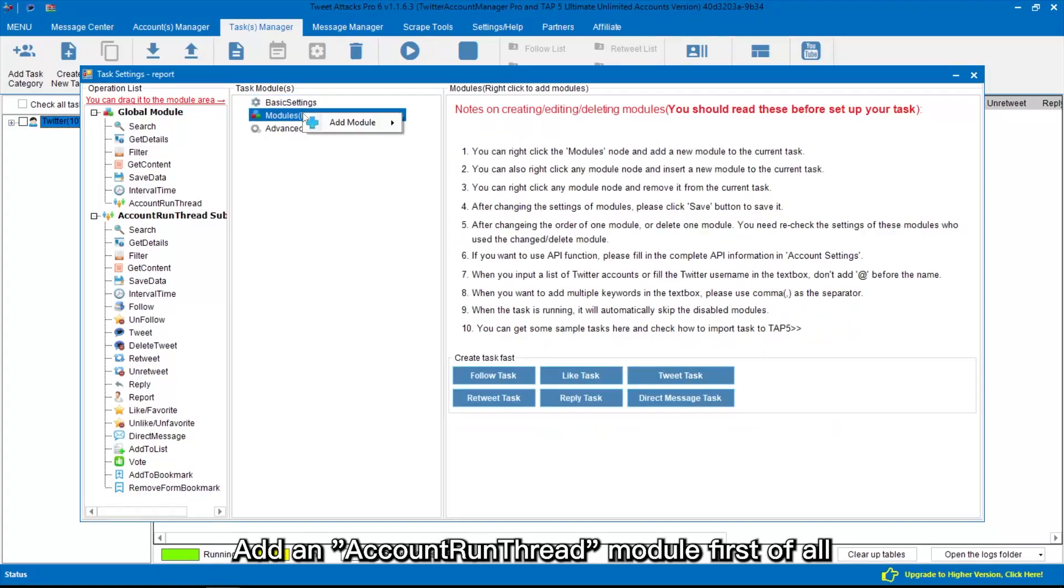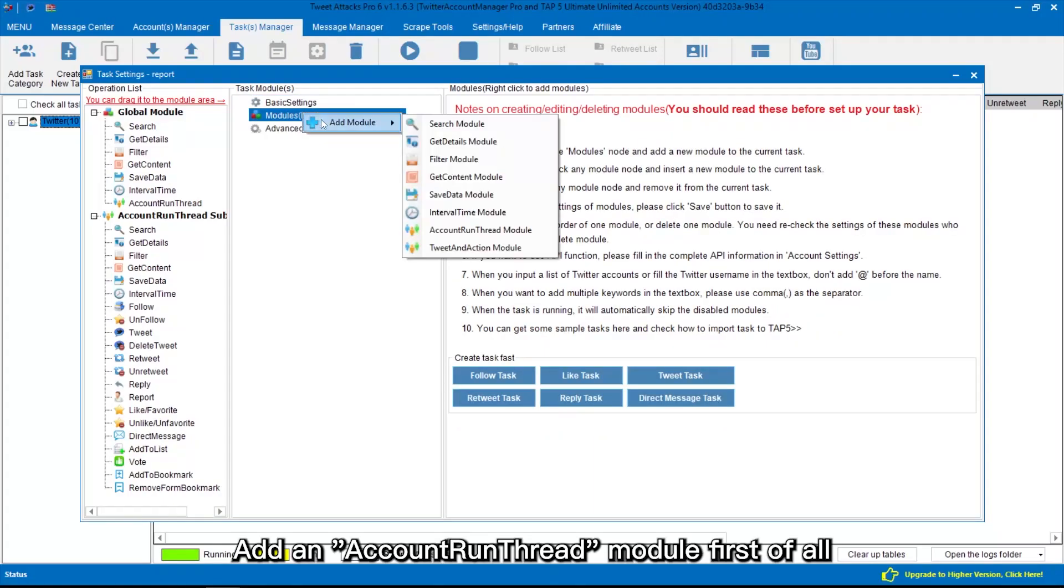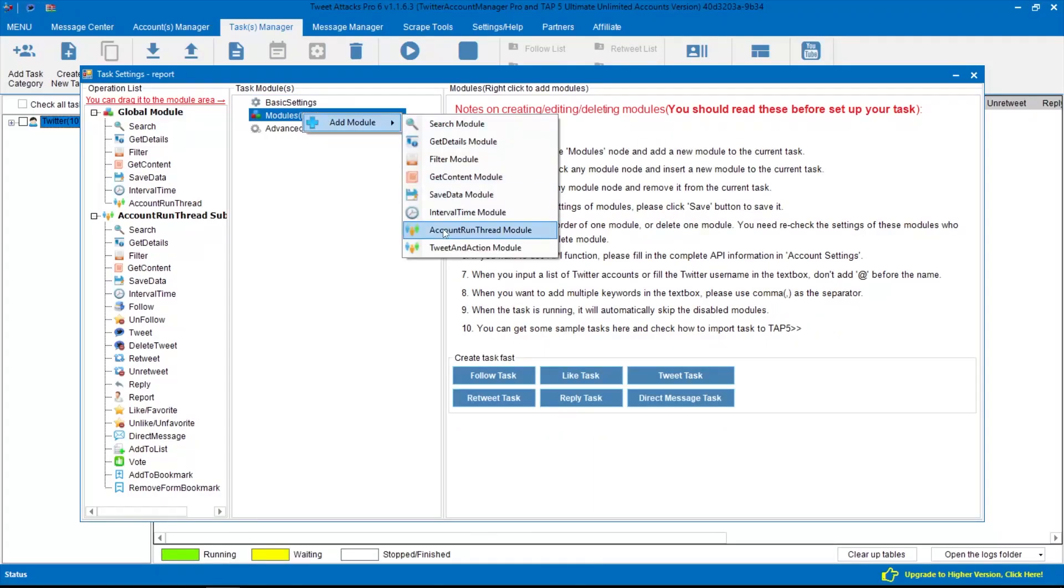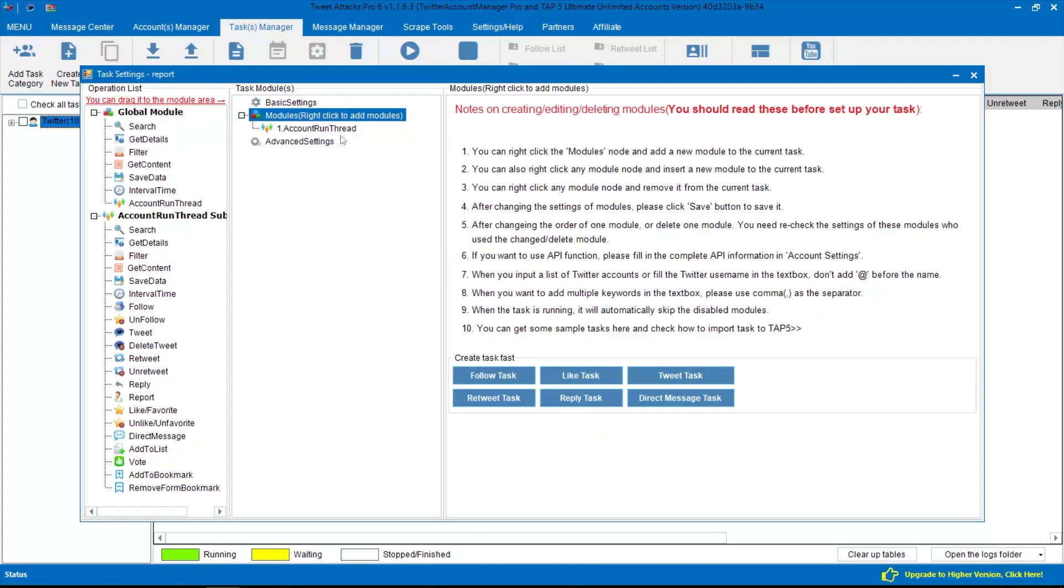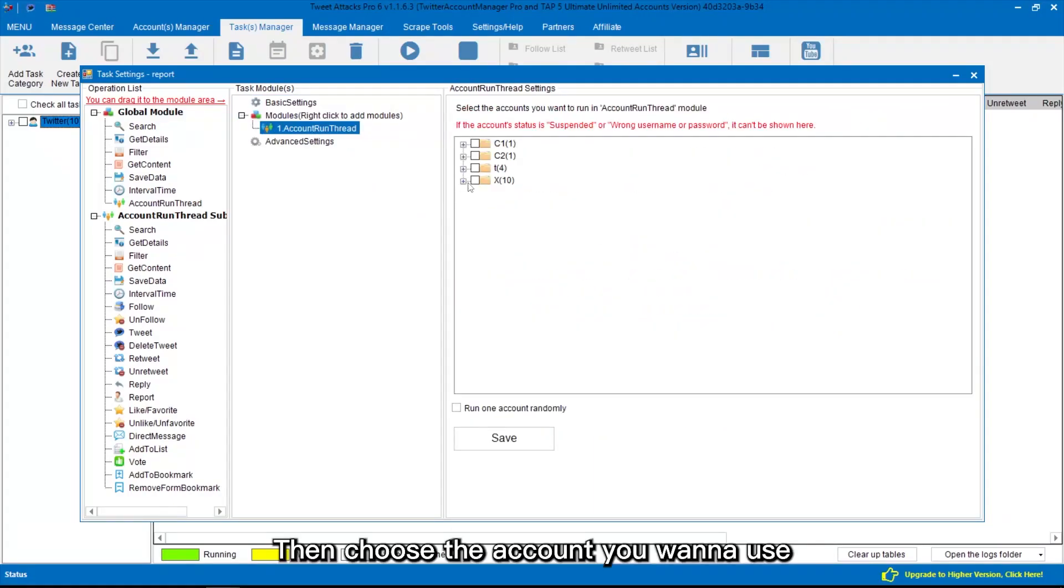Add an account run thread module first of all. Then choose the account you want to use.